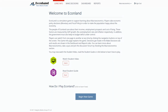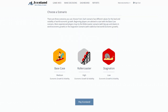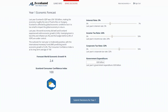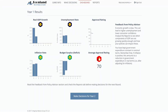Welcome to EconLand, the macroeconomic simulation game and learning platform. The learning objective of EconLand is to improve understanding of how an economy works and to see how monetary and fiscal policy decisions impact economic outcomes. By playing EconLand, students of different levels learn to work with economic models and improve their analytical and critical thinking skills.